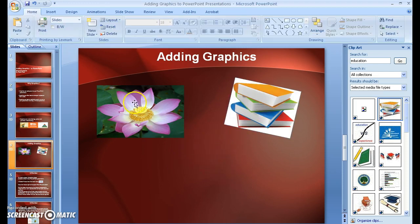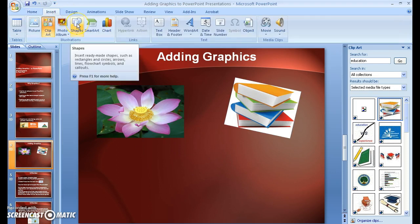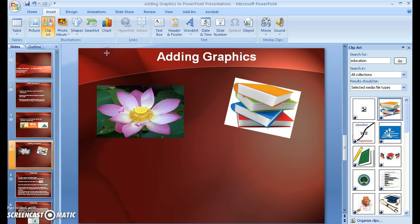And finally, I'm going to go back up to the Insert button. I'm going to click, and this time I'm going to choose Shapes. And I'm going to go to Star. It's a five-point star. I'm going to click on that.